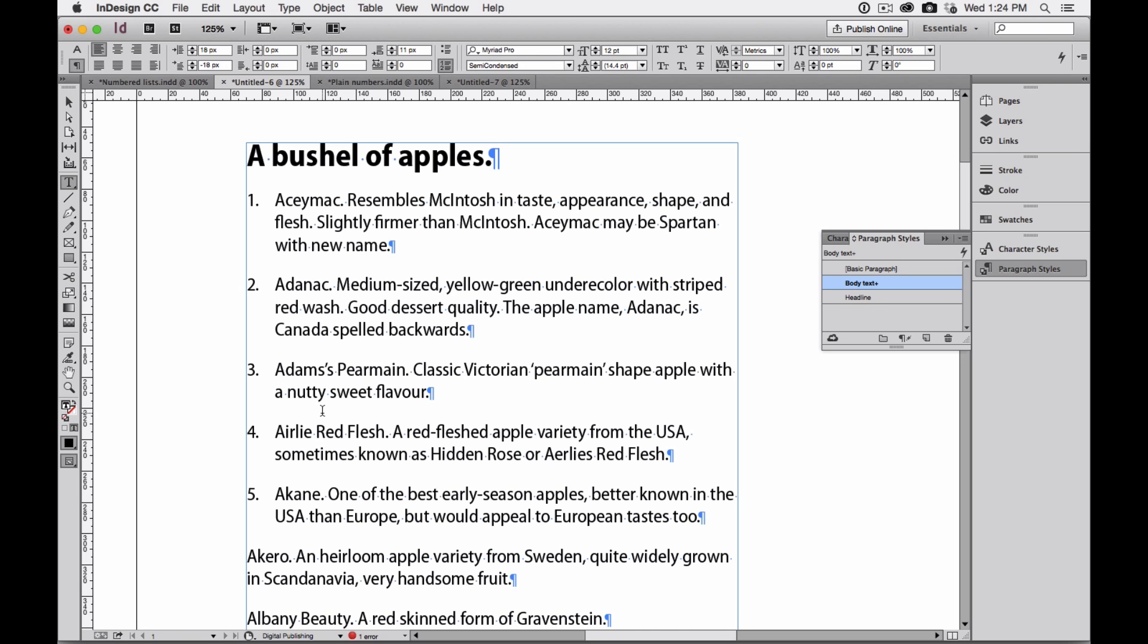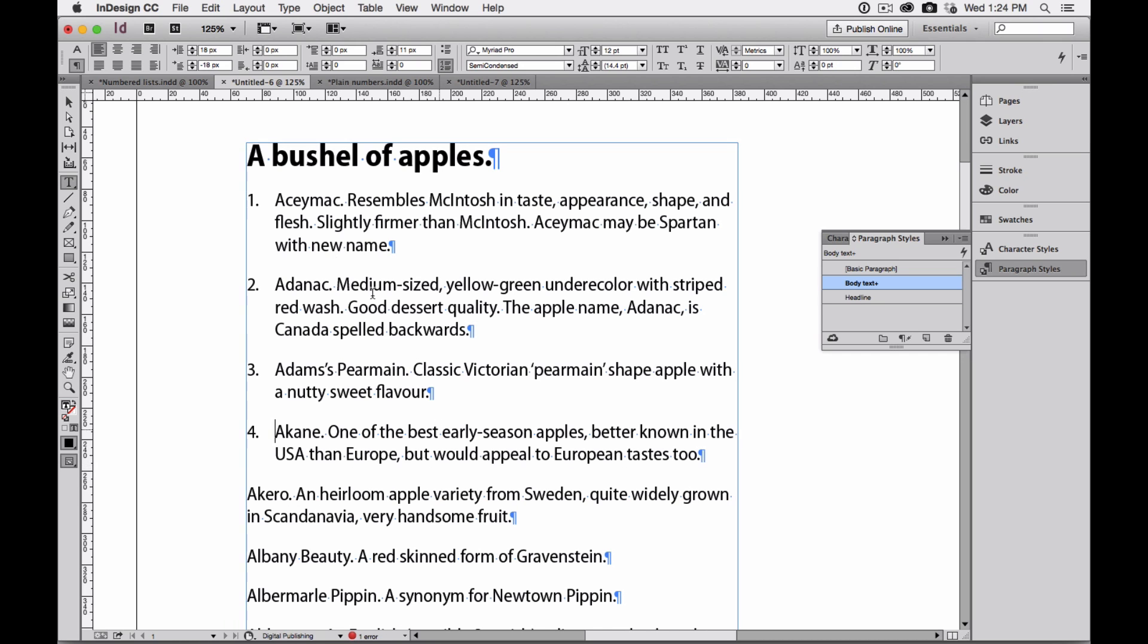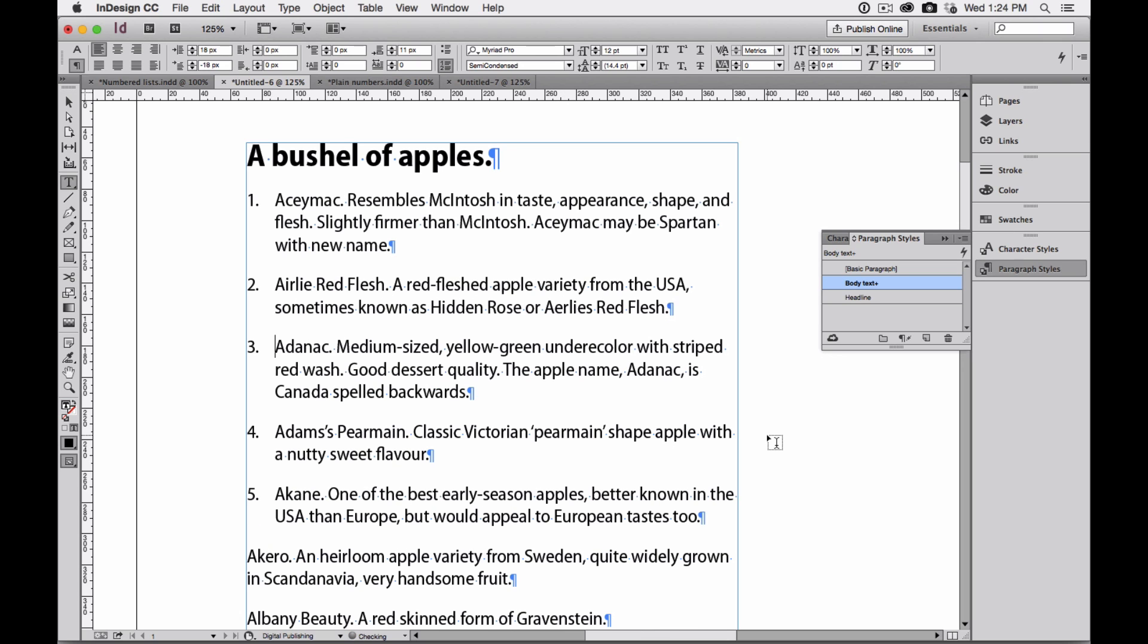Now, what's wonderful about what just happened is that the numbers re-number. So if I take Early Red Flesh and cut it and go in front of Adonac and paste, again, the numbers re-number.